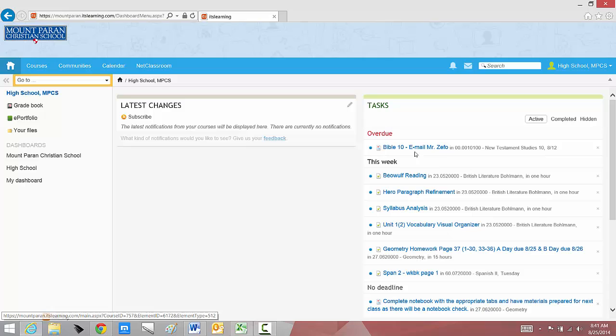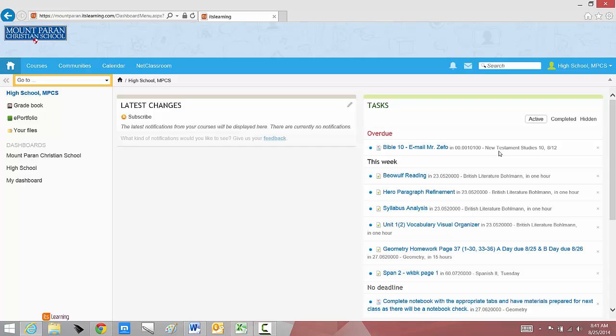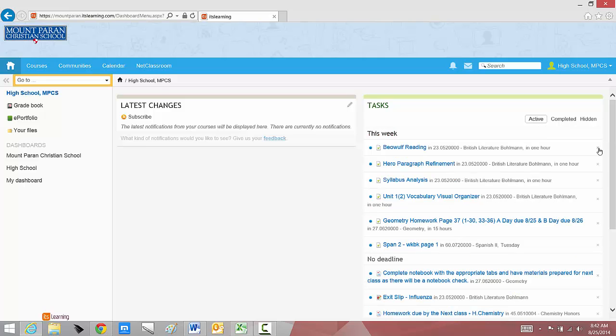First of all, I have an overdue assignment for my New Testament studies, my 10th grade Bible class. Just because it says overdue does not mean I didn't turn it in. All it means is it was listed as a task, and I didn't mark it off. Just like an agenda, you would draw a line through it to show it's complete. Here, all I have to do when I've completed a task is click, and it's hidden. I don't have to worry about that anymore.